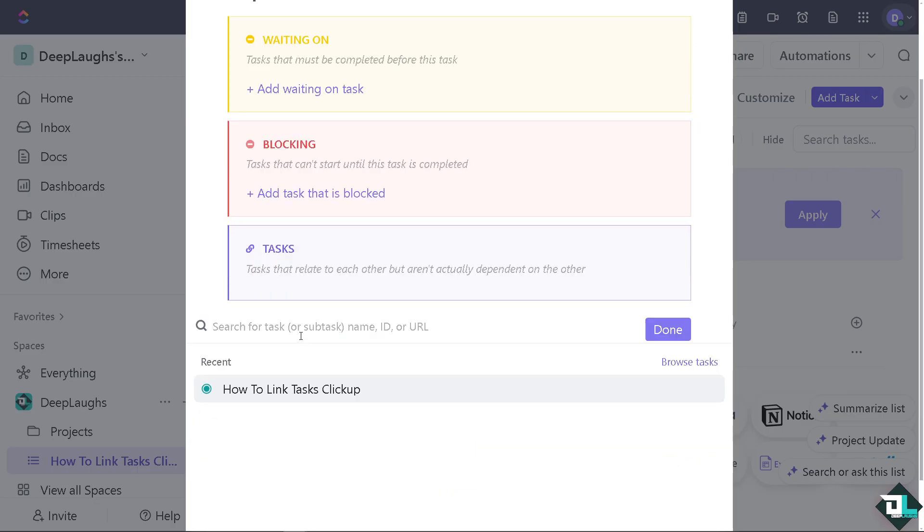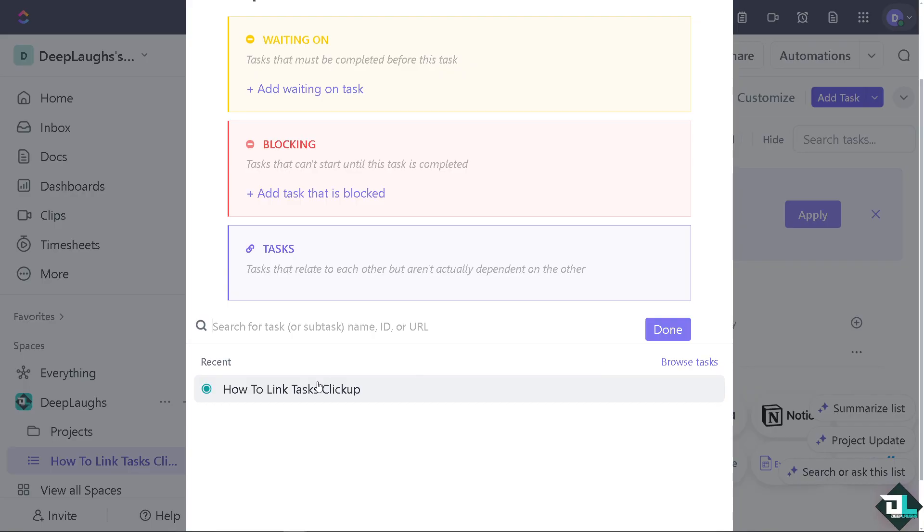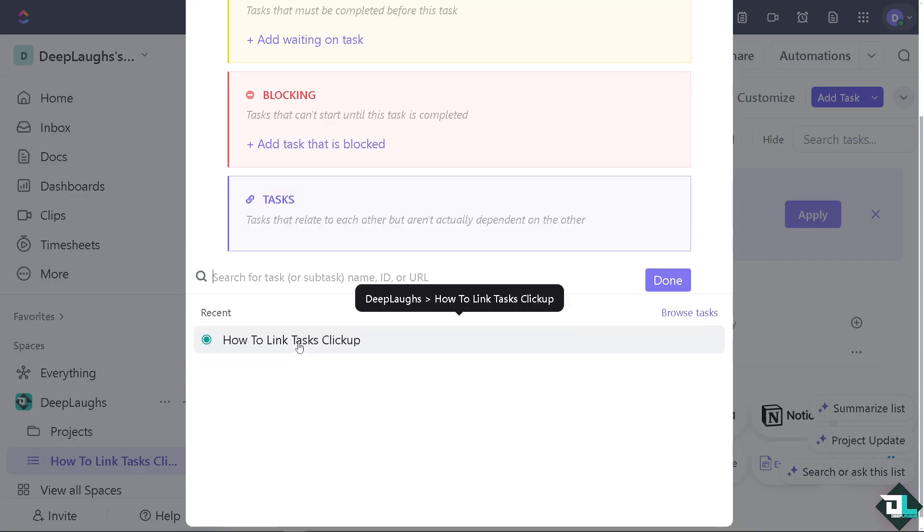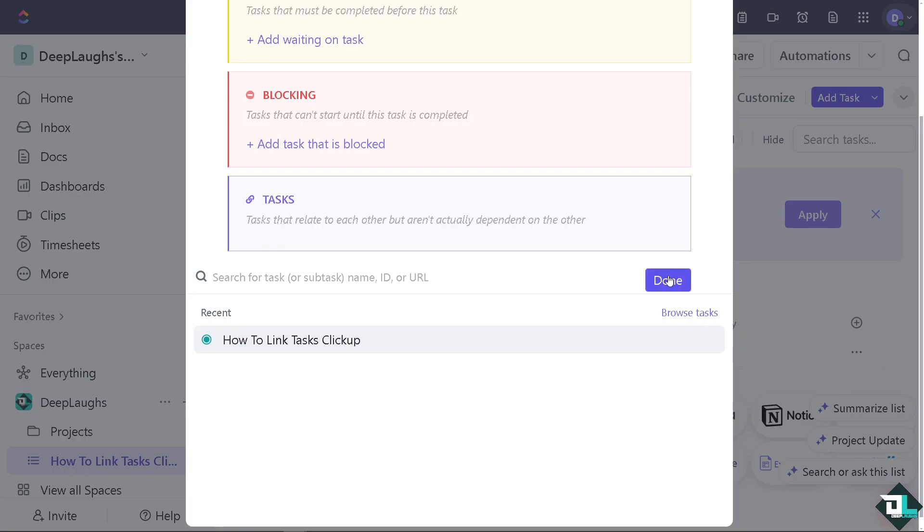Now you can search for tasks or subtasks name or ID or URL if you have that specifically, or you might want to browse tasks here. In my case, I'm going to be choosing the most recent one. I'm going to click on it and click on done. It's that simple. So that's how you basically link tasks on ClickUp.